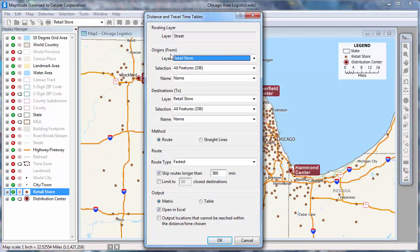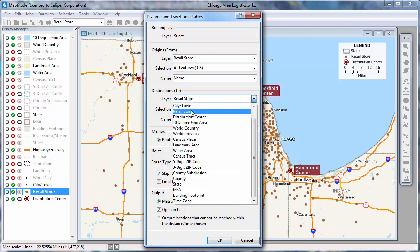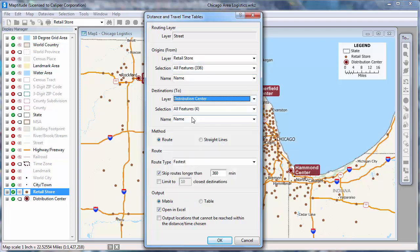I'm going to use the Retail Store layer for my origins, use all 336 features, and use the Name field to identify the stores. Next, I'm going to use the Distribution Center layer for my destinations, use all 4 features, and also use that layer's Name field to identify the distribution centers in my travel time table.